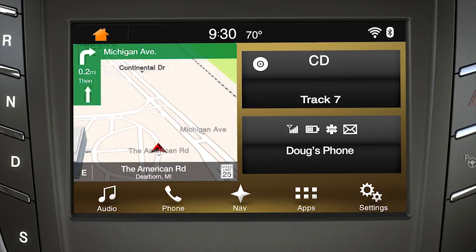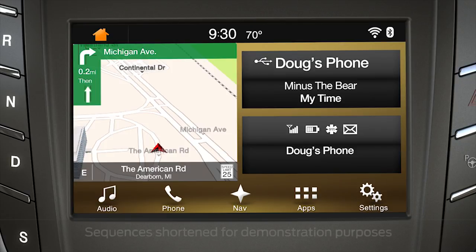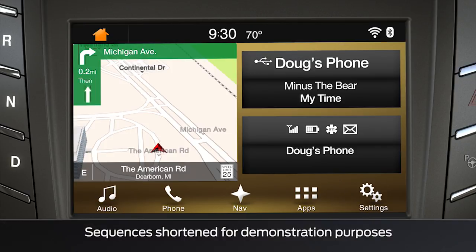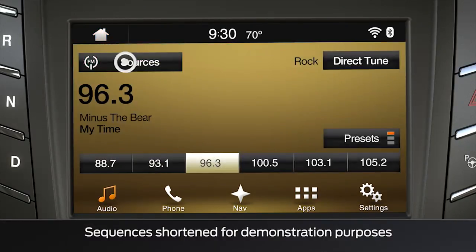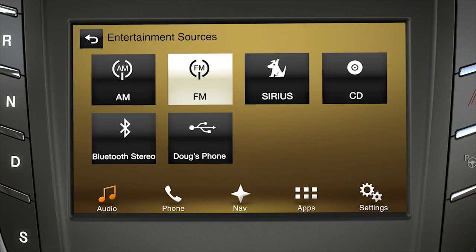Oh, one more thing. To switch from one source to another, use the voice button and say the source you want to hear, like USB. From the audio screen, you can also touch the source button and an audio selection menu will appear.